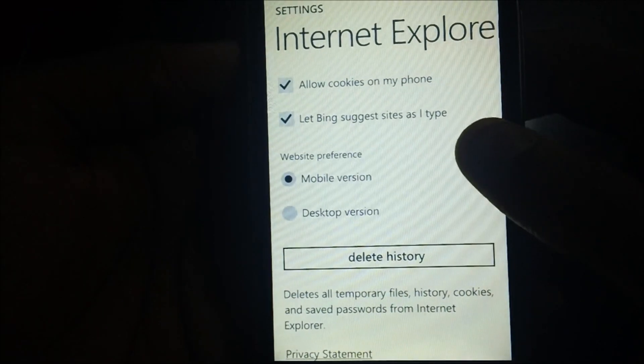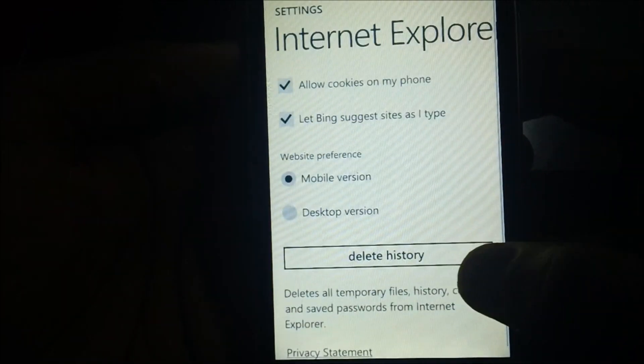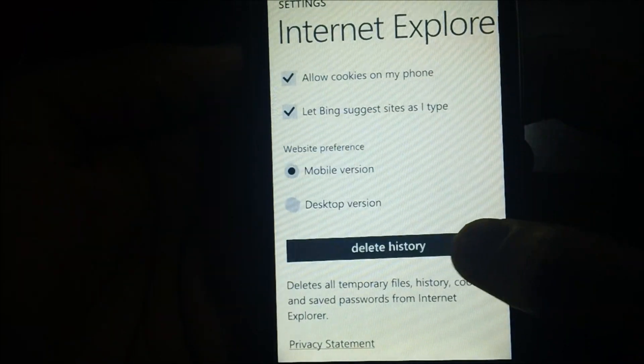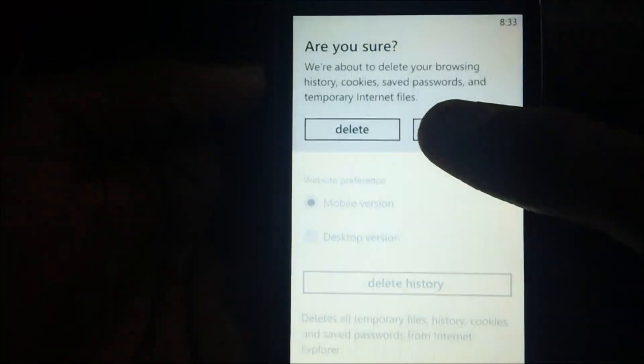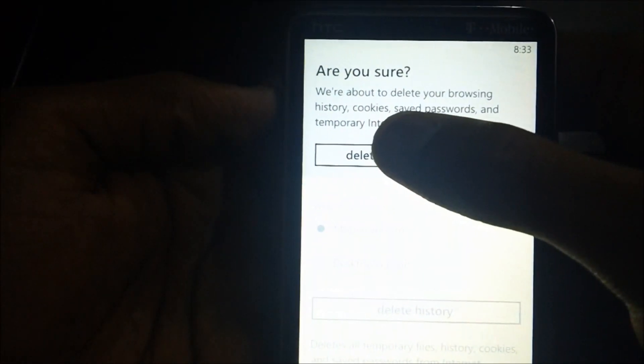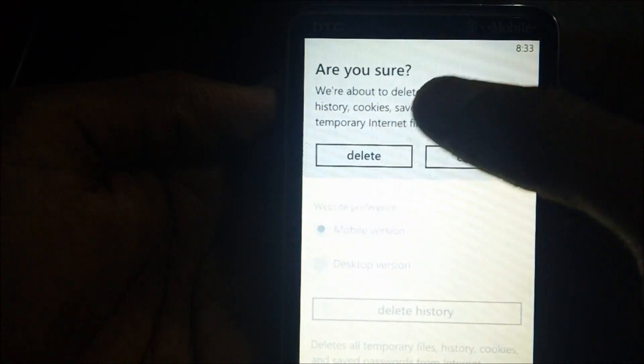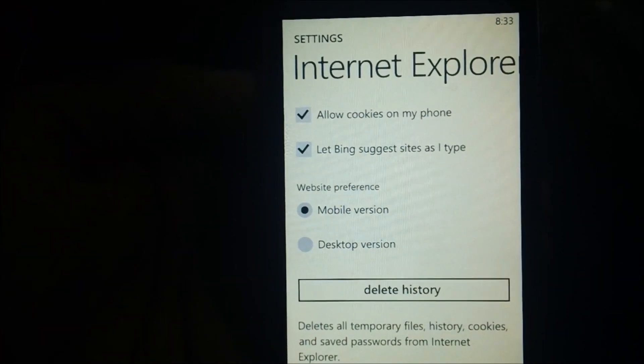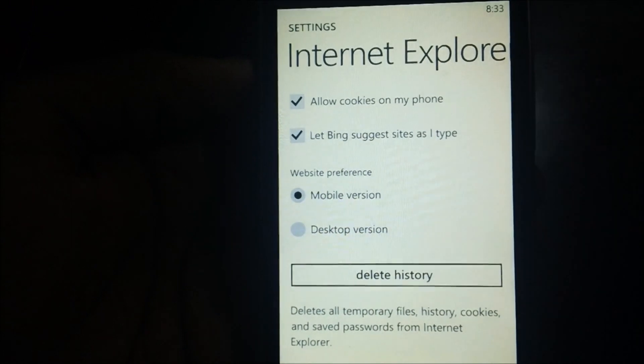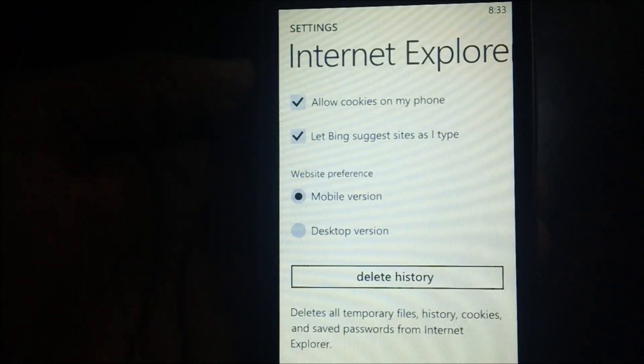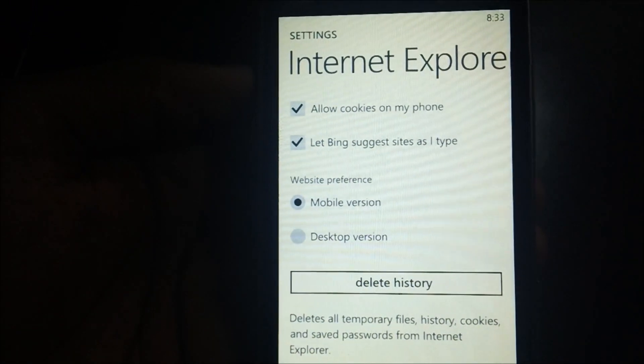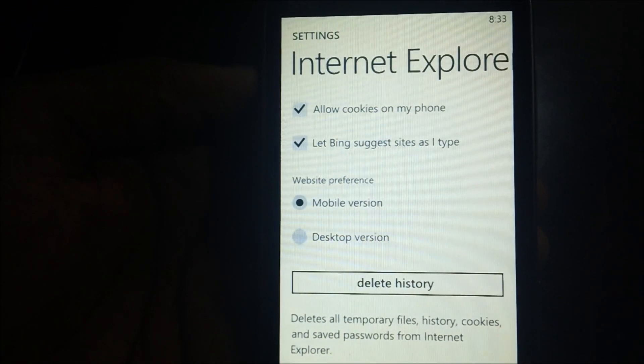After that, you will get an option called delete history. Just select it and you will get a notification. Tap on delete and all your history stored in Internet Explorer will be deleted automatically.